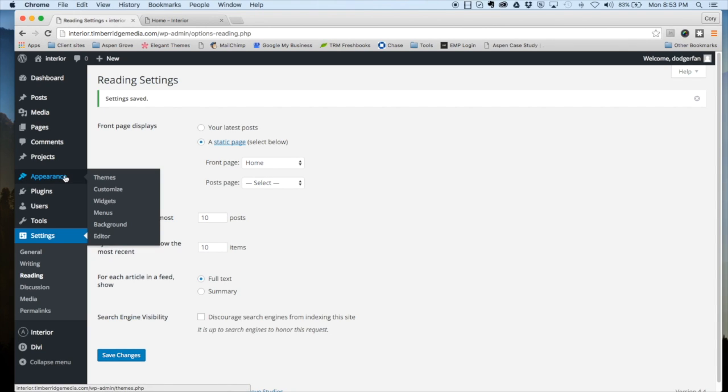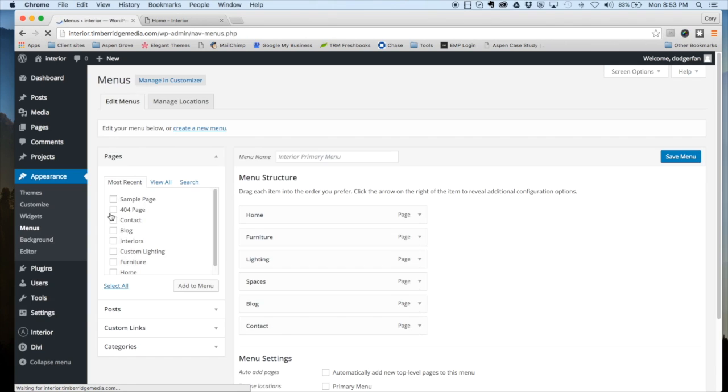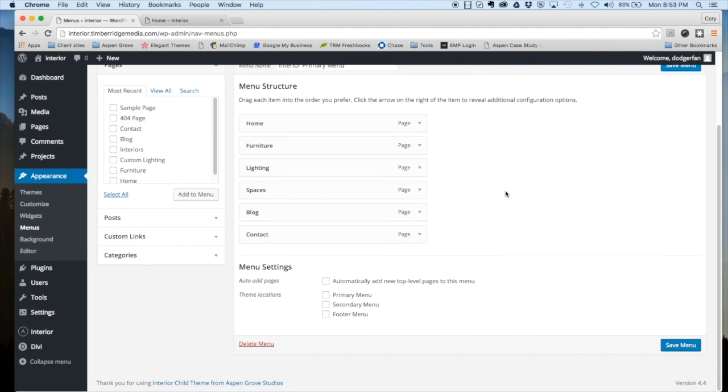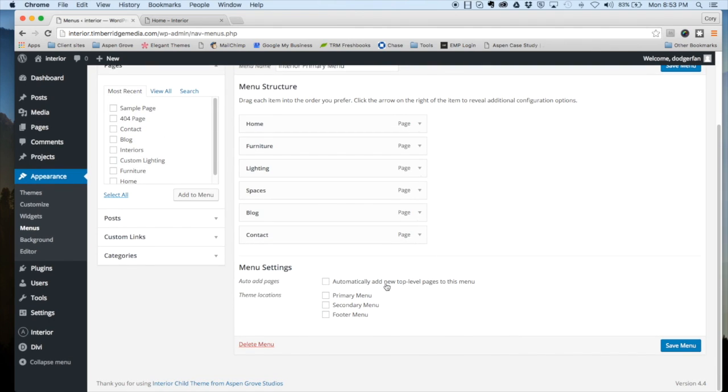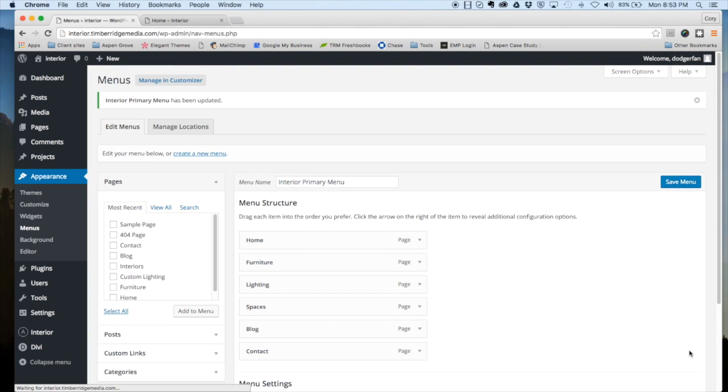After that, we're going to go to Appearance and Menus. Here we have the Interior primary menu showing. So all you need to do here is scroll down to the bottom and tick primary menu. Save menu. The menu is all set up there.